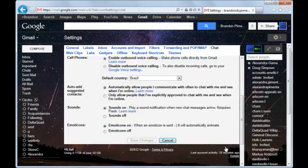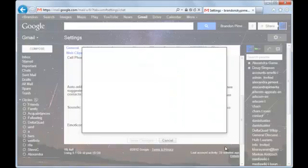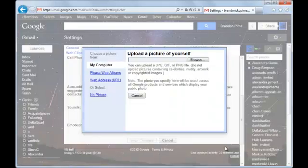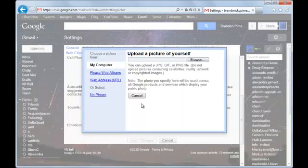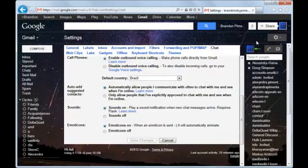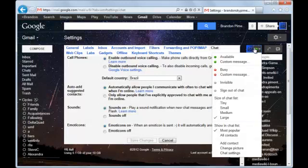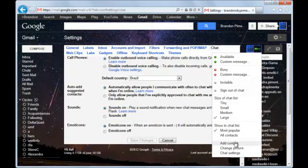And you can also click change picture. And it will display dialog. And it will allow you to change your picture. And here we go. And you can also add a contact.